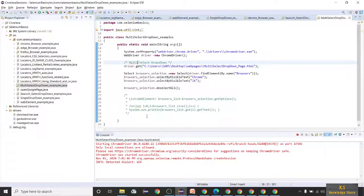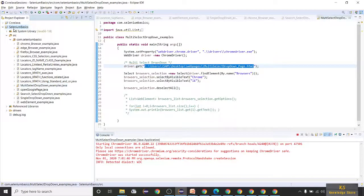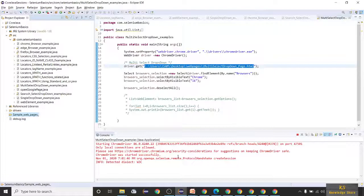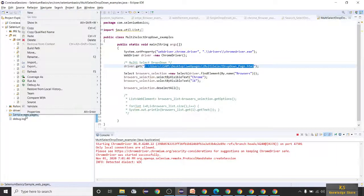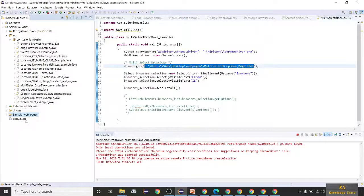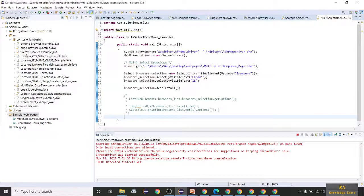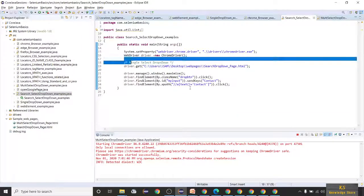I'll push this code to the repository and provide you the link so you can download it into your Eclipse and practice these examples. I'll also provide the HTML pages in a folder called 'sample web pages' so you can copy them to your system and change the links for practice.